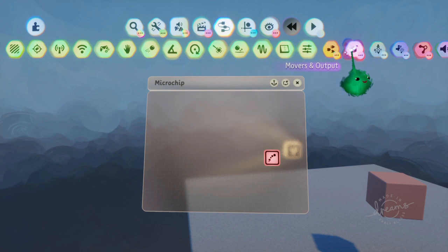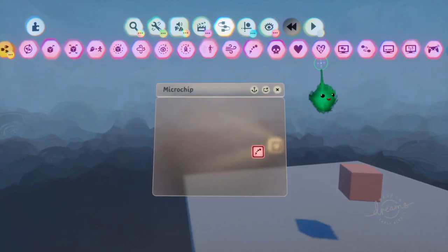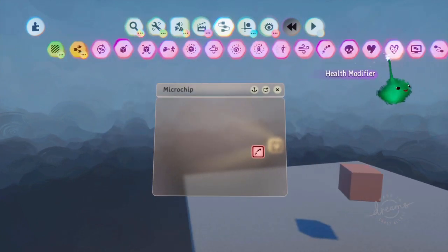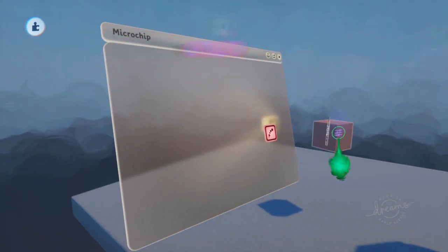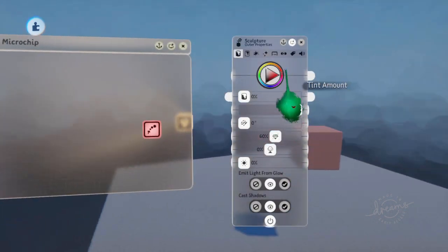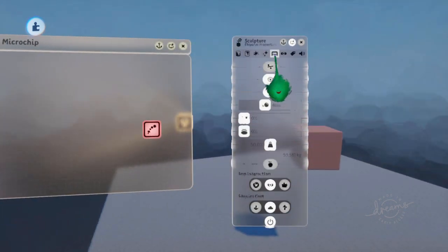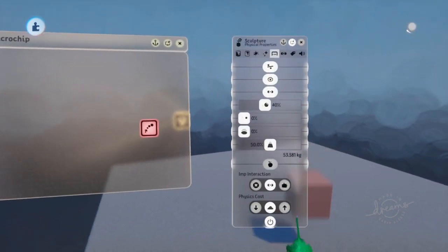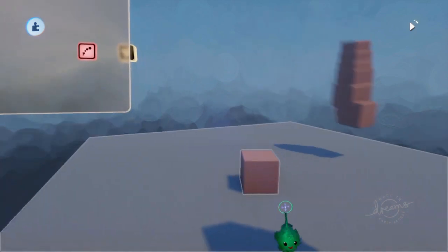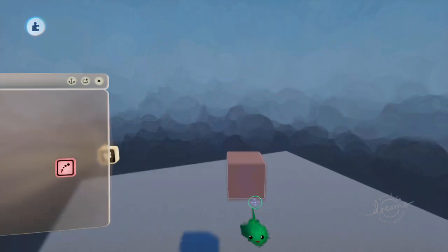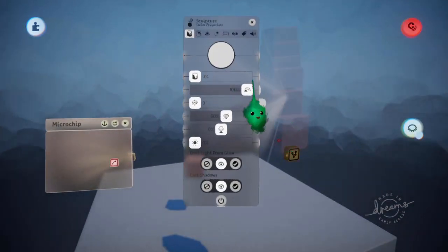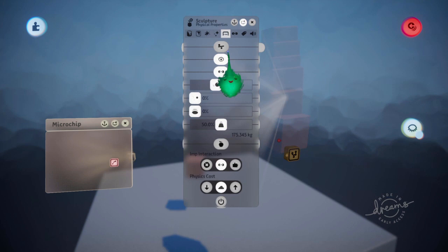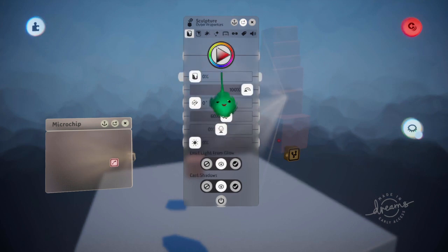Another source you can get this from is impacts. So let's say this is... Let's make this movable. Cool. So then when... And we'll make this not collidable and make it a different color.